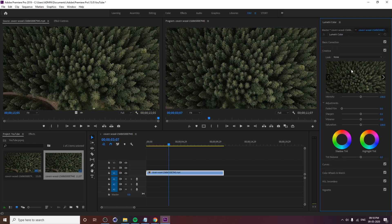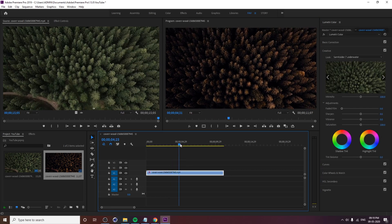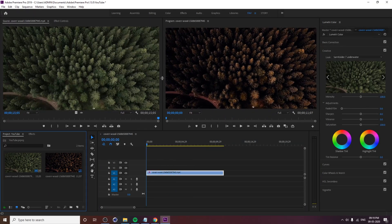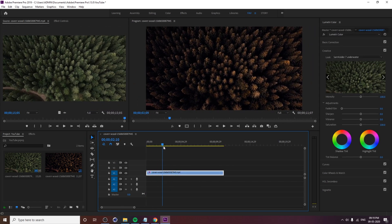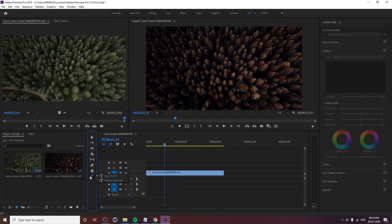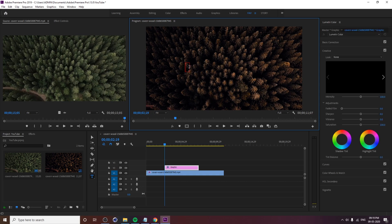The video is just one color grade. If you want to learn more about this video, click on the title and create a graphic panel. I will type the text in the front of the program window.